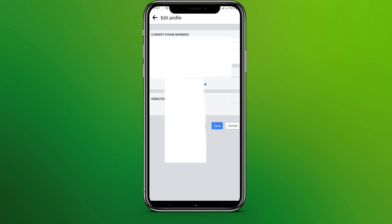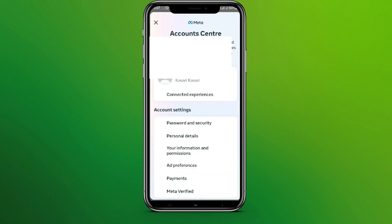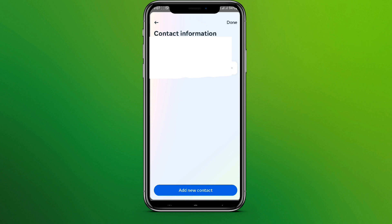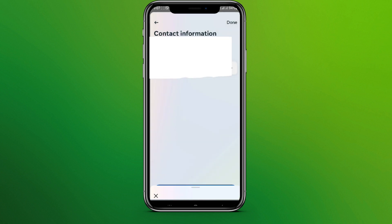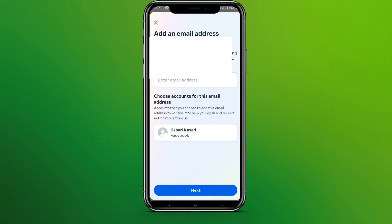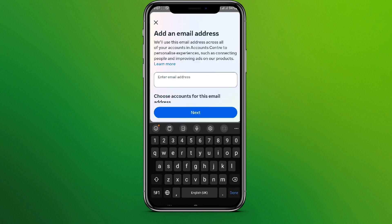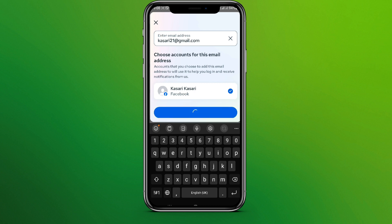Click on edit, then click on manage contact info. At the bottom we can see add new contact. Simply tap on this and click on add email address. Now enter the email address and click on next.